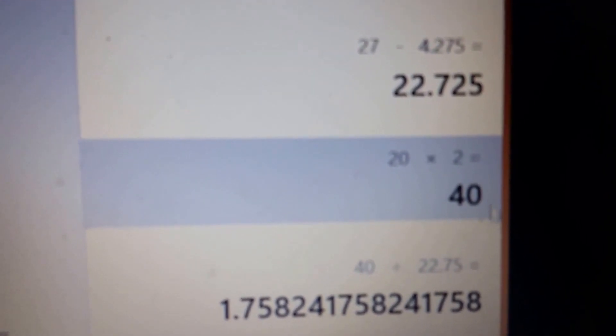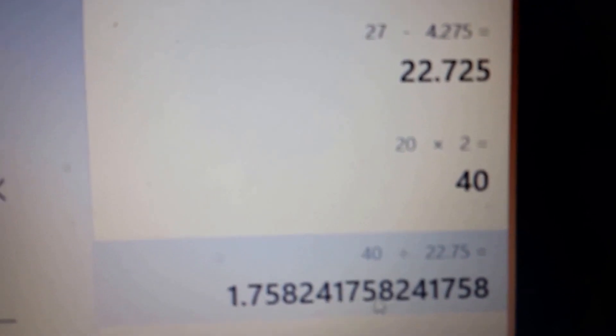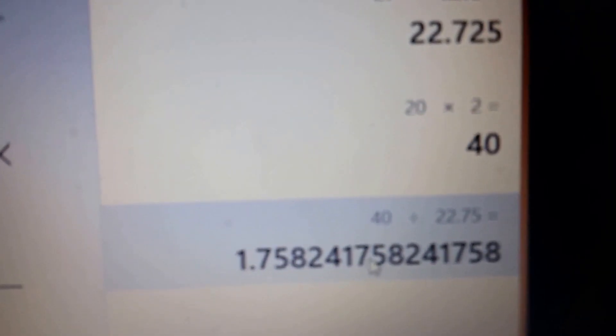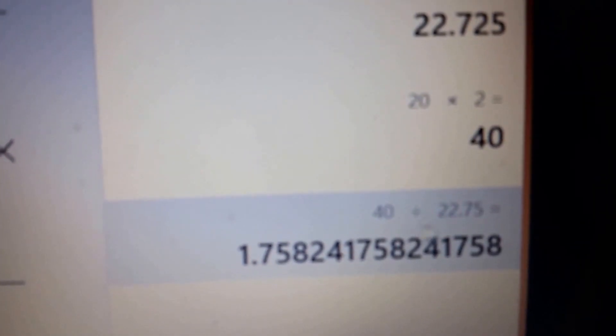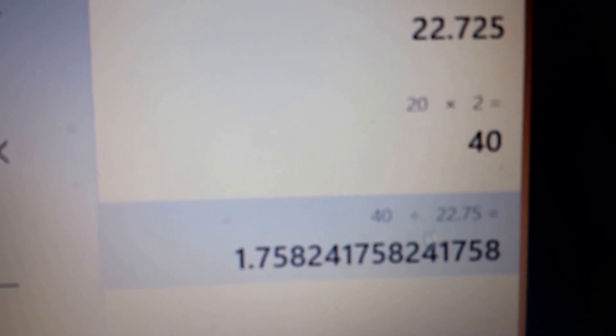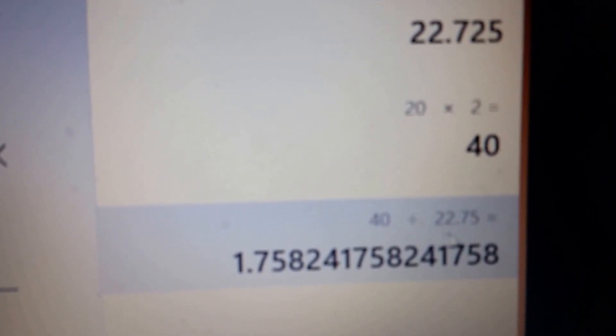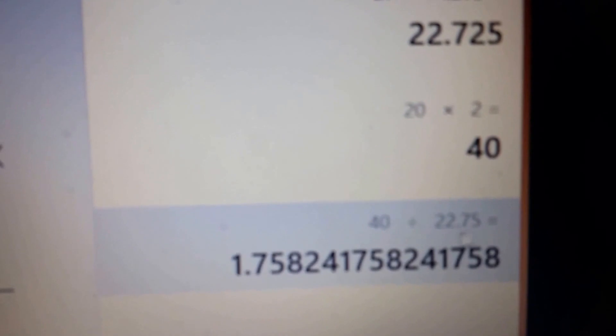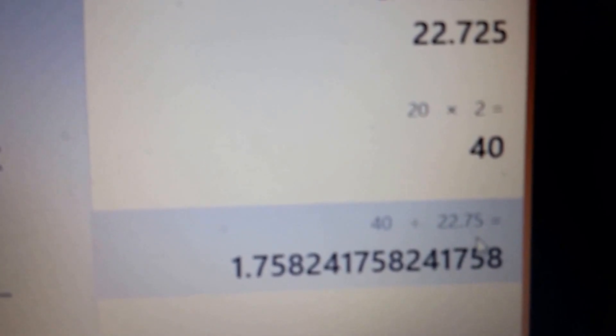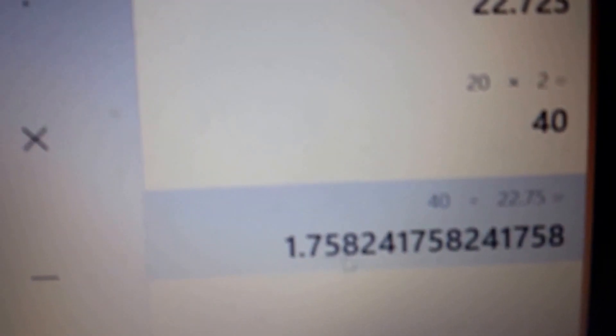So if you're going to spend $40, how long is this going to take to pay back? You divide that by your $22.75 savings and it'll take 1.75 months.